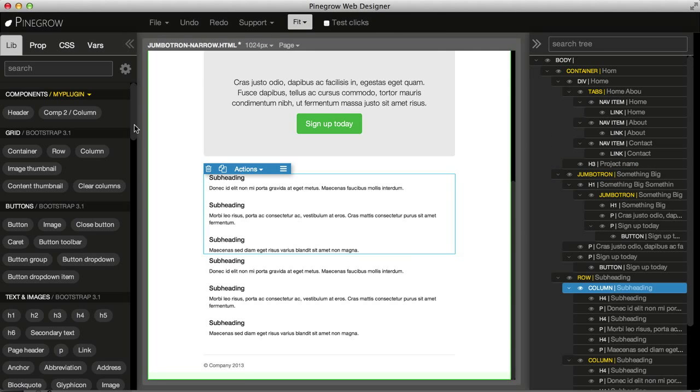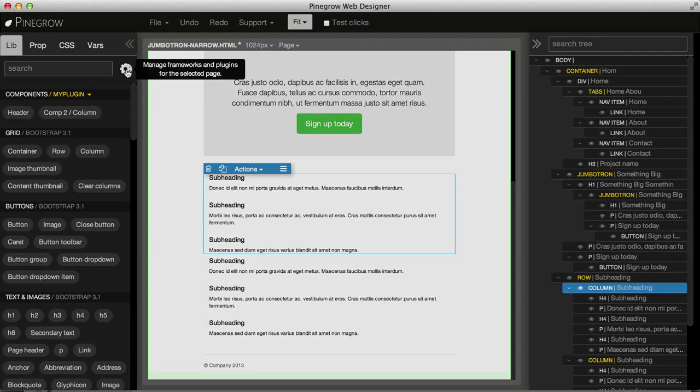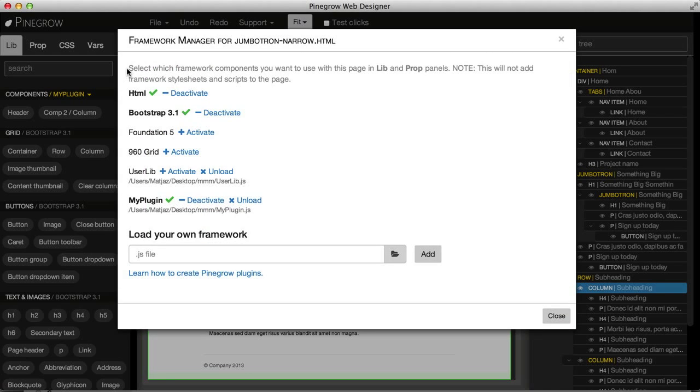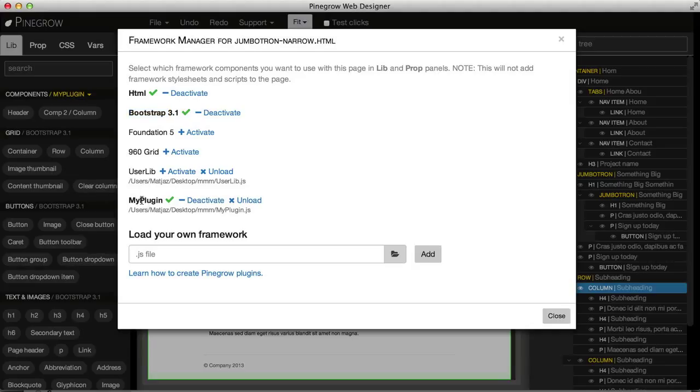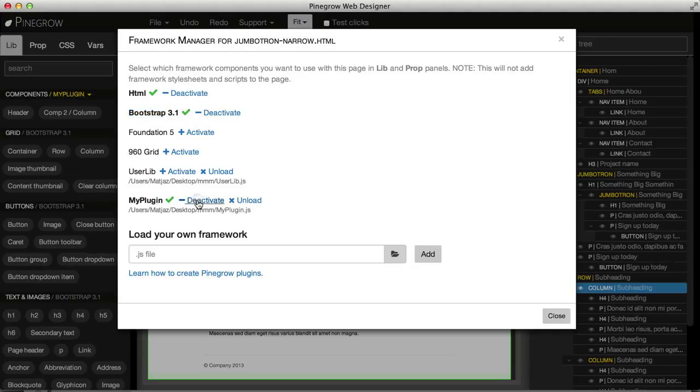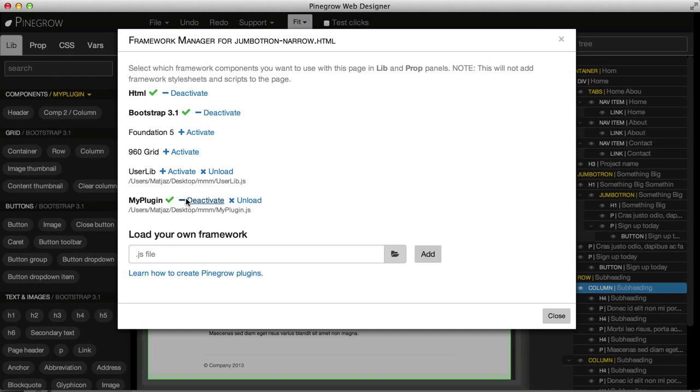We manage which plugins are active for the page here with manage frameworks. We can see we have HTML, we have Bootstrap active, and also here is our new library. If I deactivate it, you see it disappeared from the library. And activate it and we have it back.